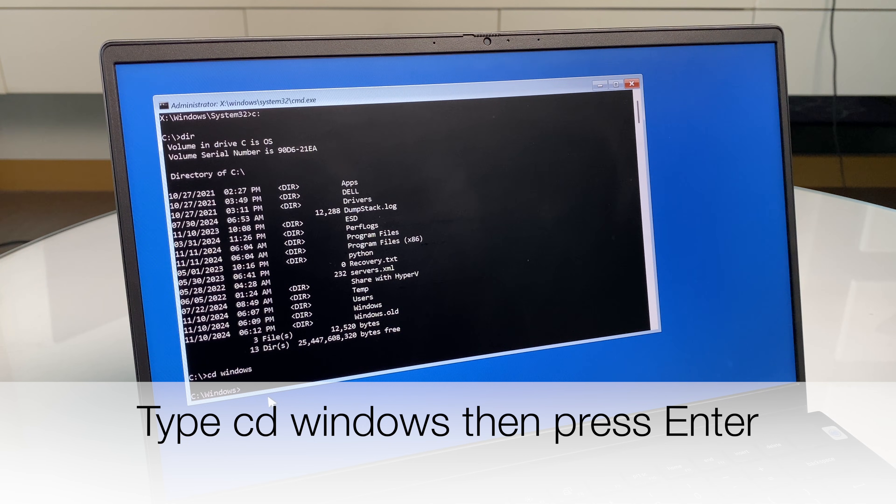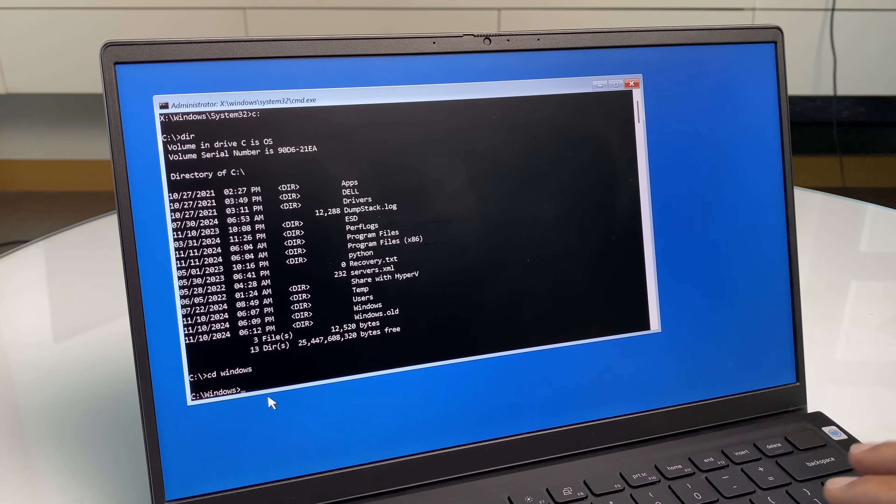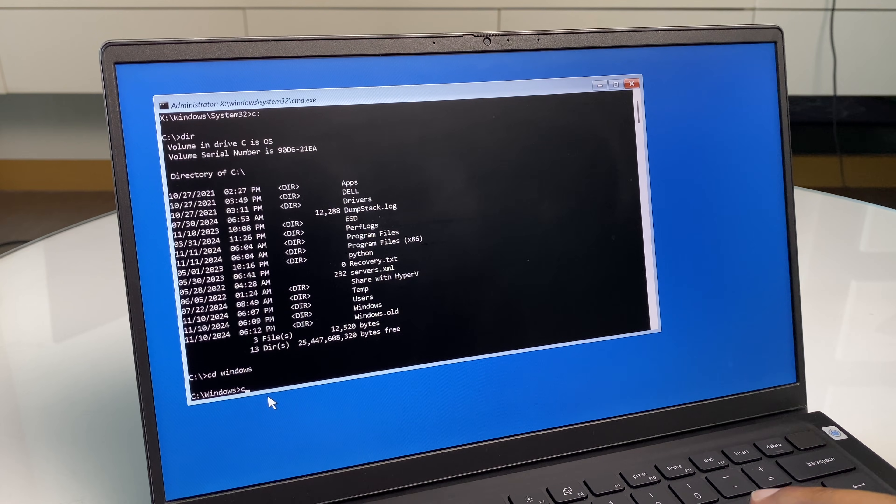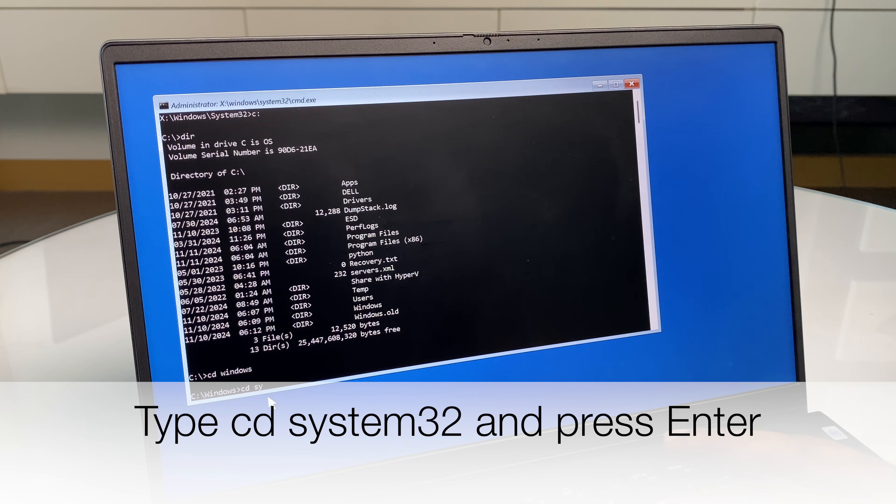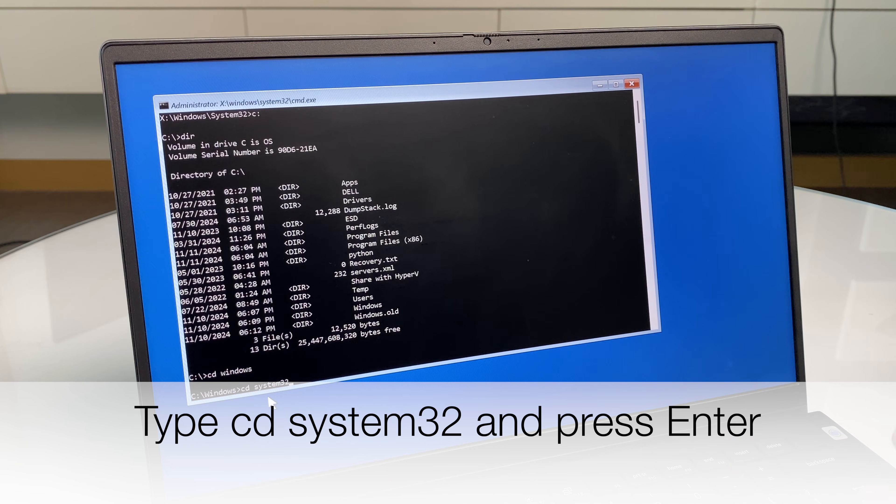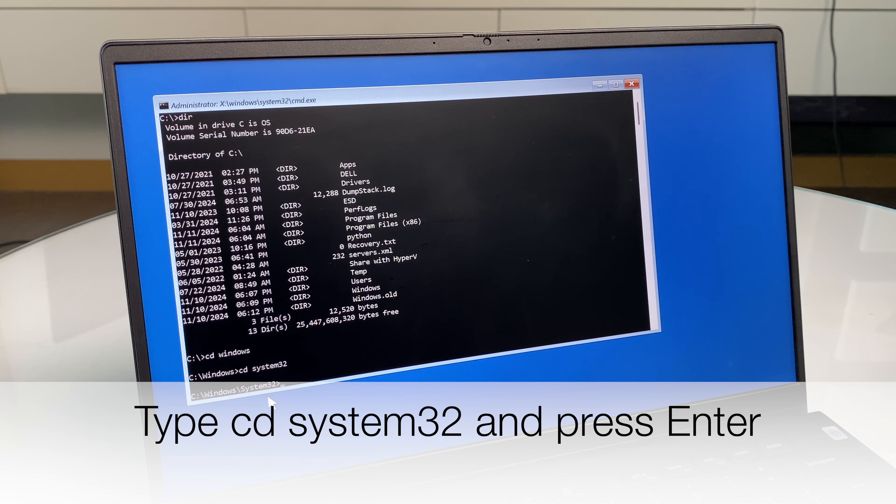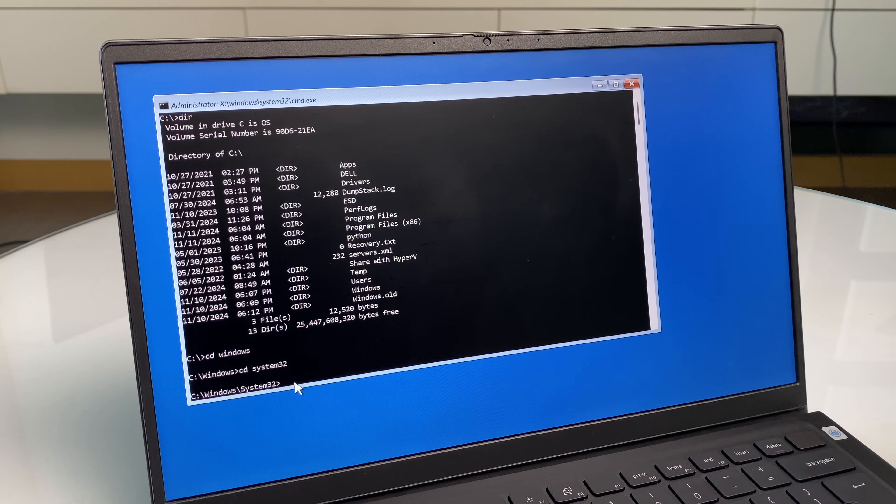We're now in the Windows directory. From here we want to go one step further. We're going to go CD system32. Great. We are now in the C Windows system32 folder.